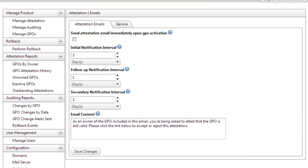You can set up an attestation frequency so that any GPO that's got an owner associated with it can essentially be notified on a periodic basis, anything from a day up to a month or even a year, to ask them to attest to the fact that the group policy object is still valid.